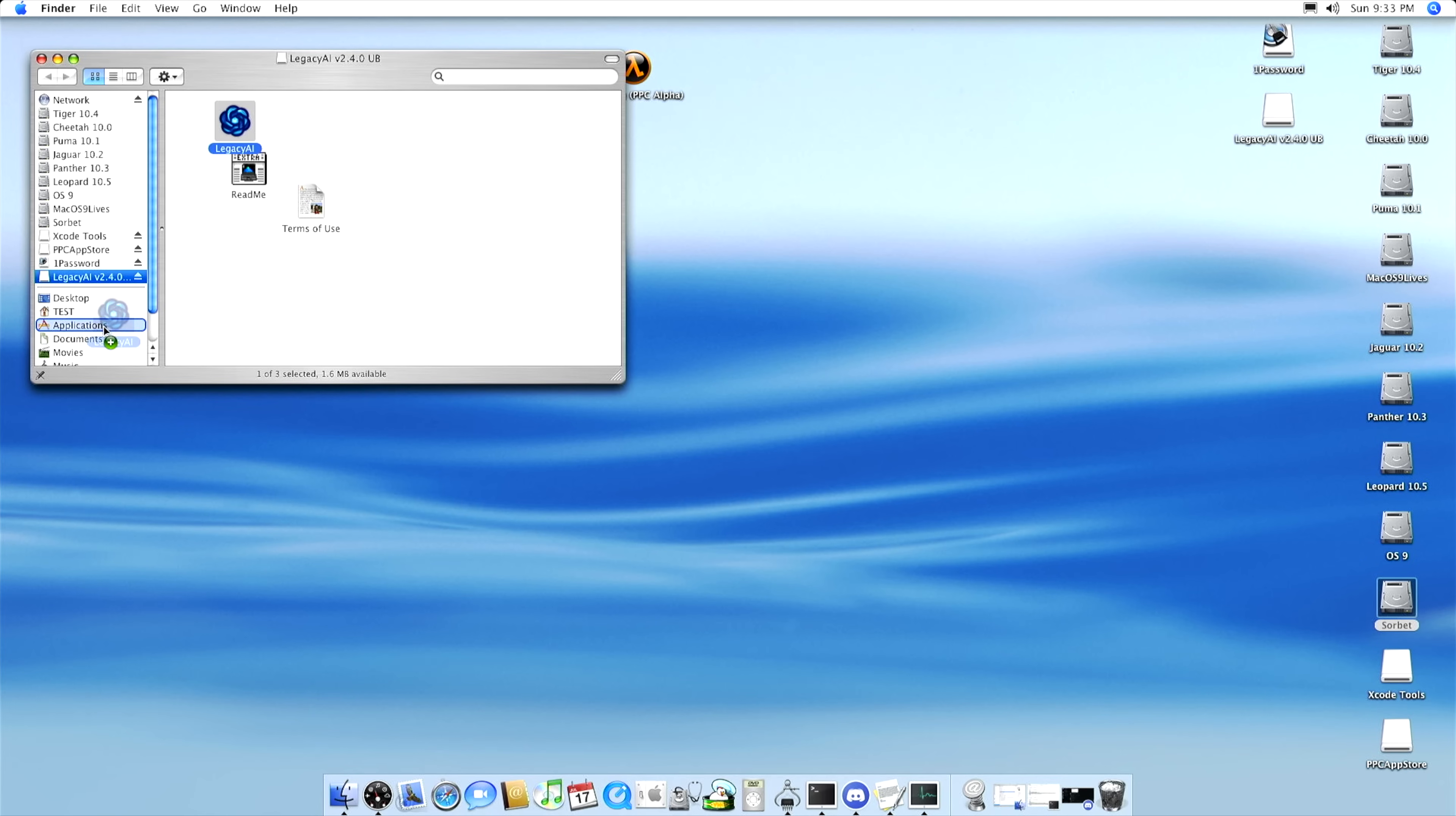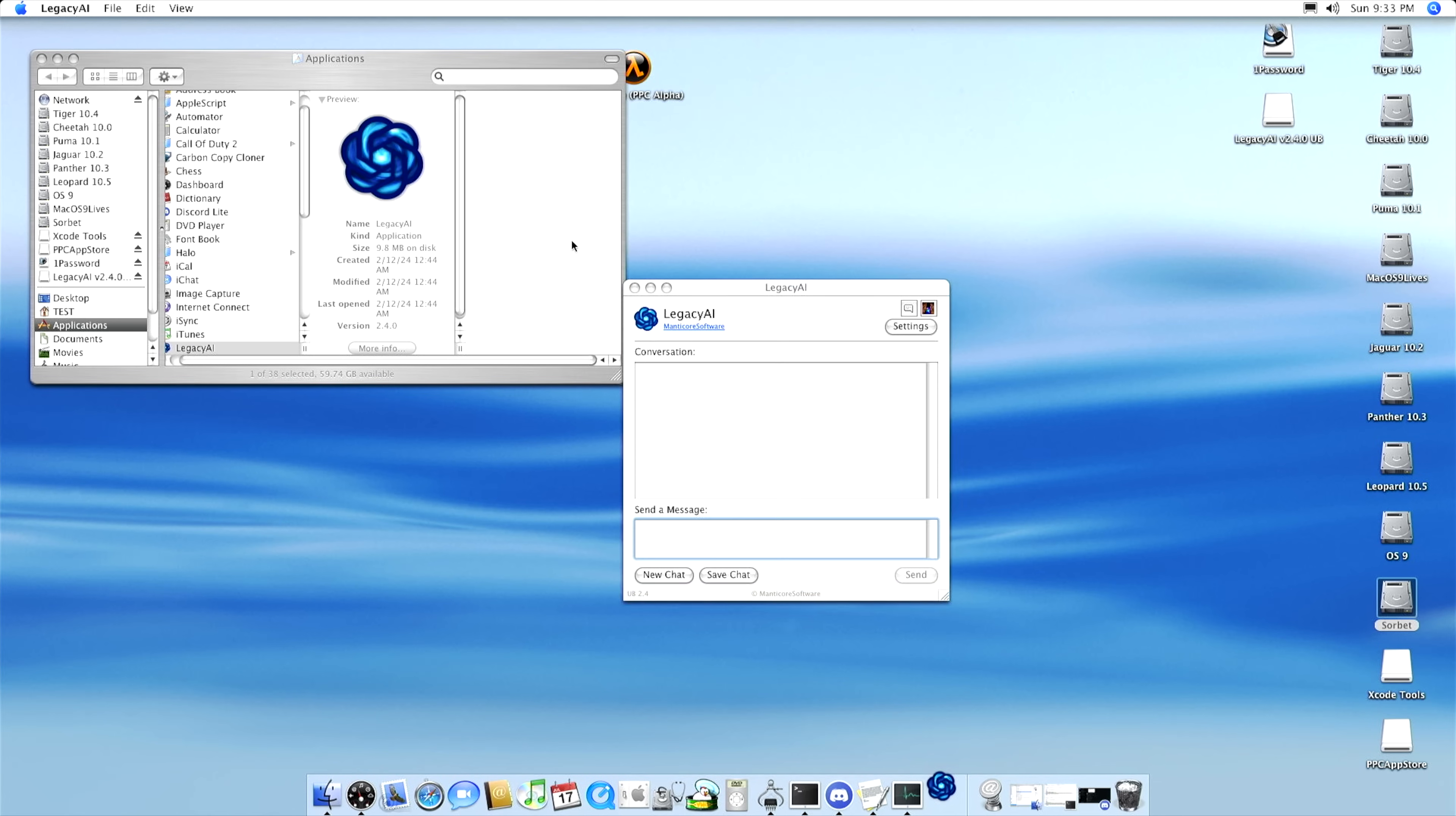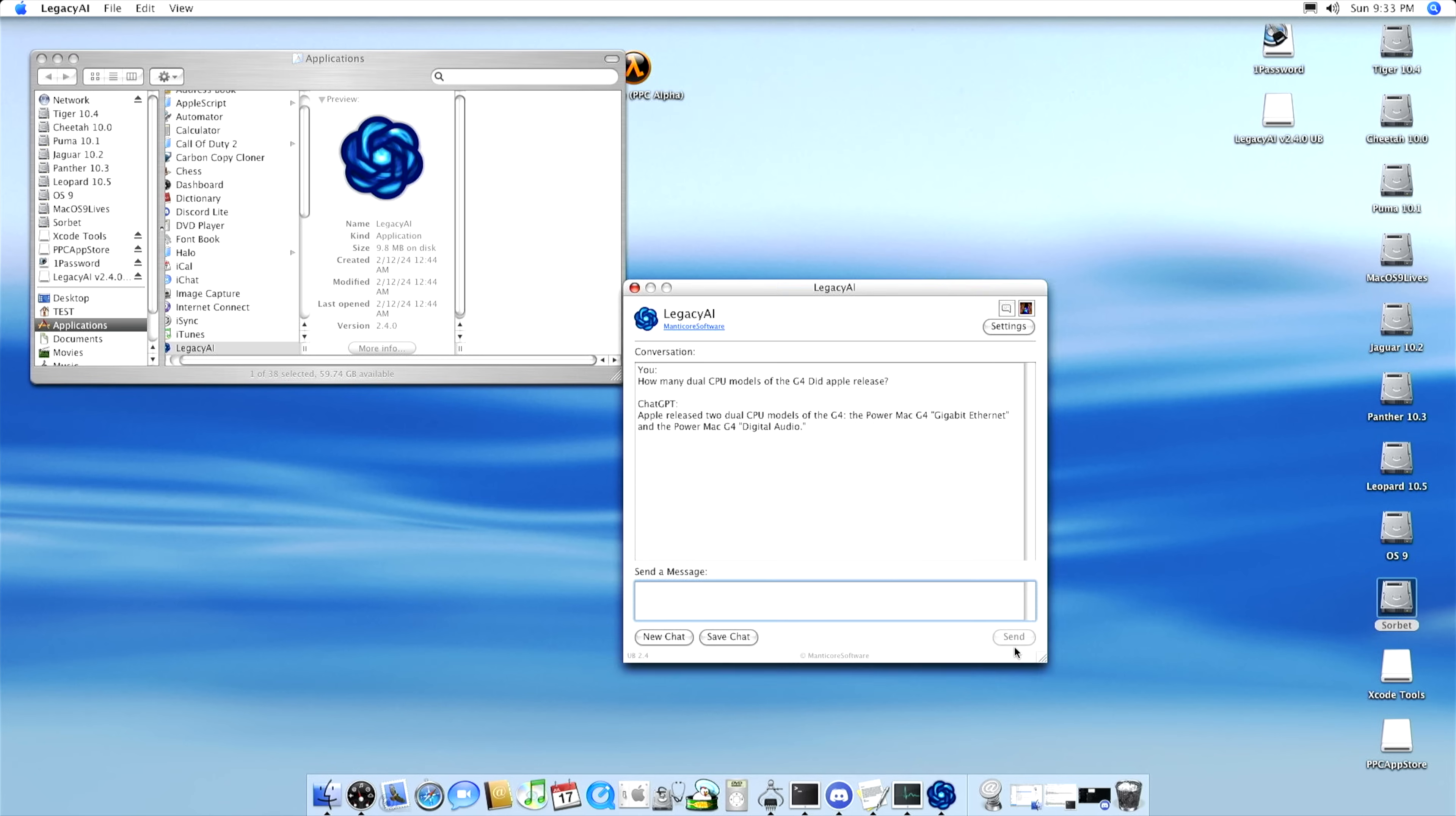Next up is Legacy AI, because it wouldn't be almost 2025 without sticking AI on everything. This one is especially impressive, as it works all the way back to System 7, up to 10.11 El Capitan, and it also has the bragging rights of being developed before the official iOS application and Mac application. Manticore, the developer, deserves some love for this one.